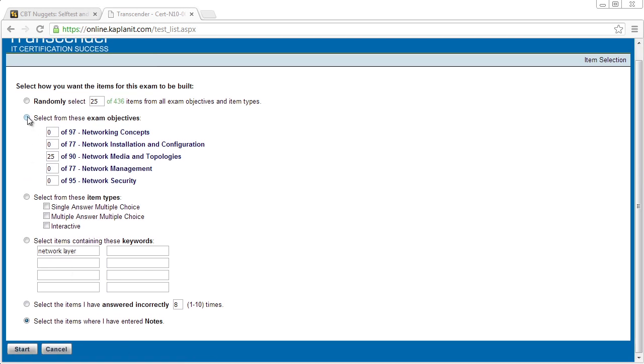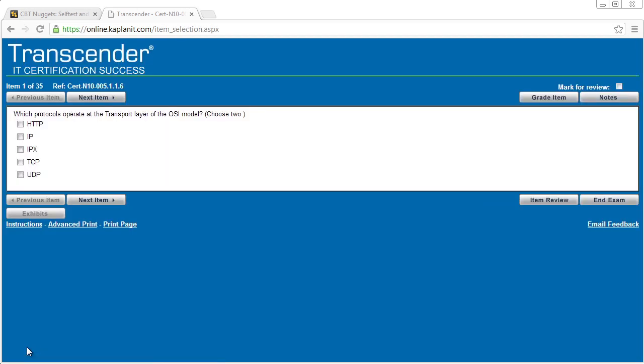For our example, let's go ahead and just use exam objectives. So in our case, we'll take 10 from this category and 25 from the network media and we'll run it at 35 questions. Okay.